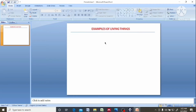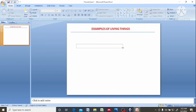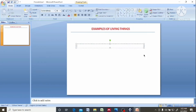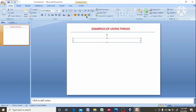So examples of living organisms — just go back here, click on this. So let's say, examples of living organisms. If you want to use numbers, you can come to this portion — the paragraph portion here.